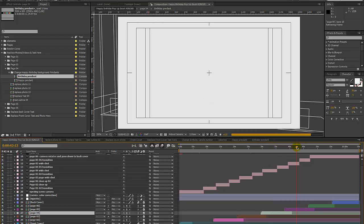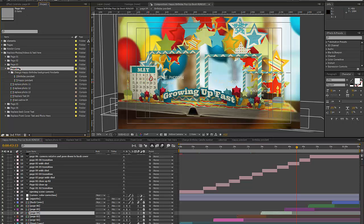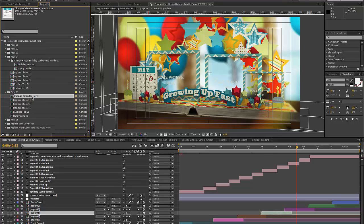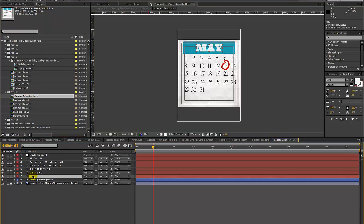We have one more thing to customize — the calendar. That's on page five, so go back to our project panel, go to page five, and double click to open the Change Calendar Here composition. You have text layers for the month and all the numbers for the calendar dates, which you can change by double clicking and typing in your text.